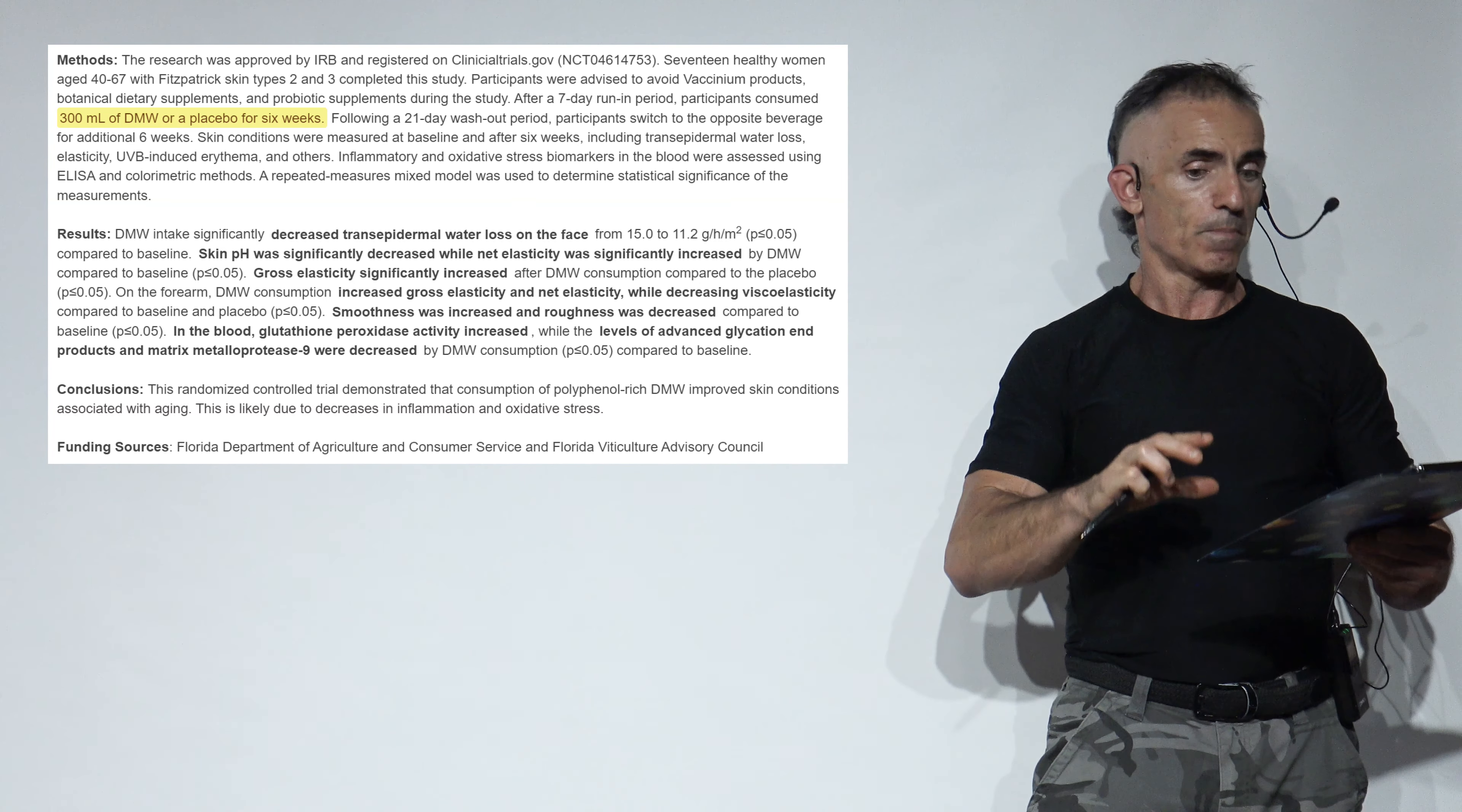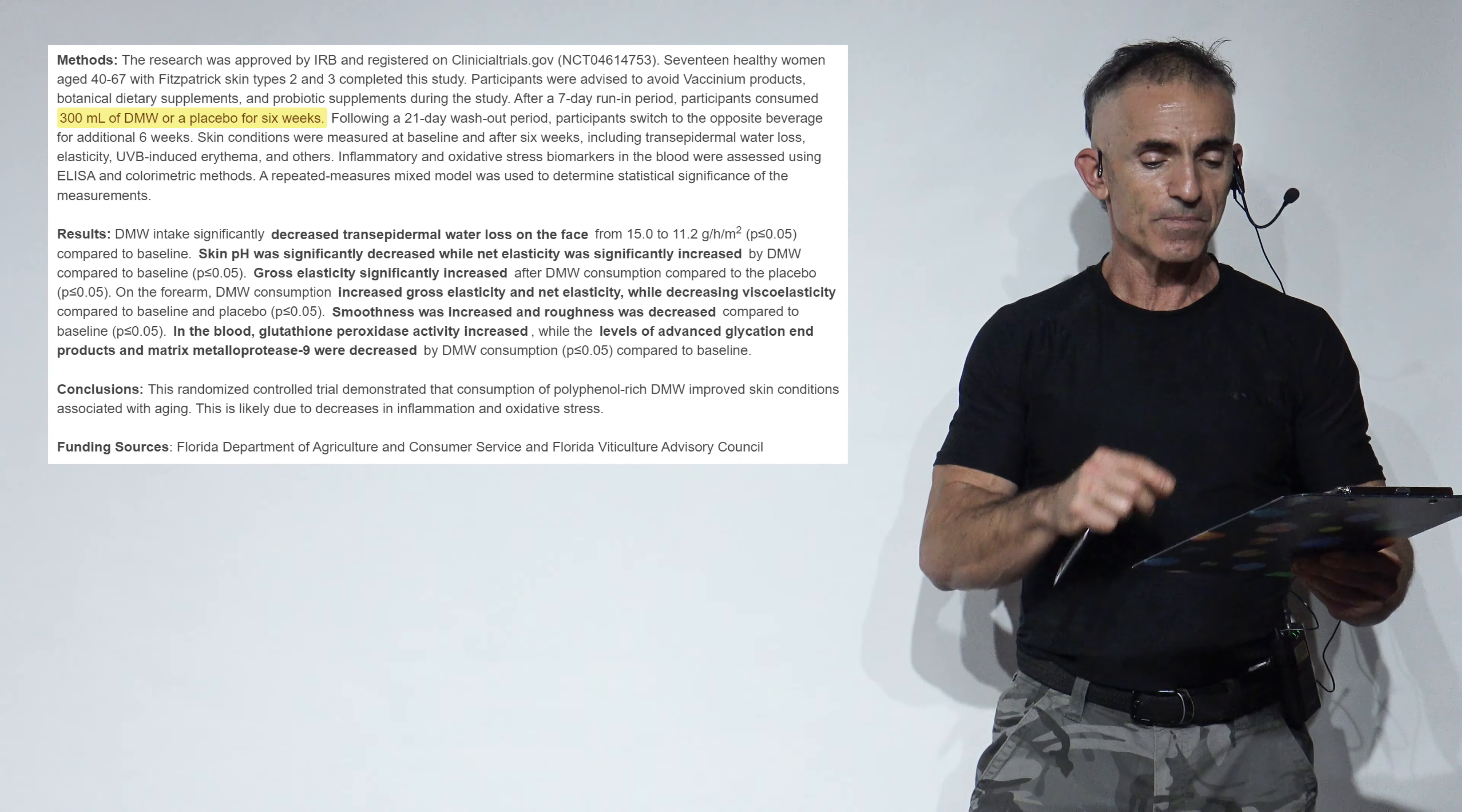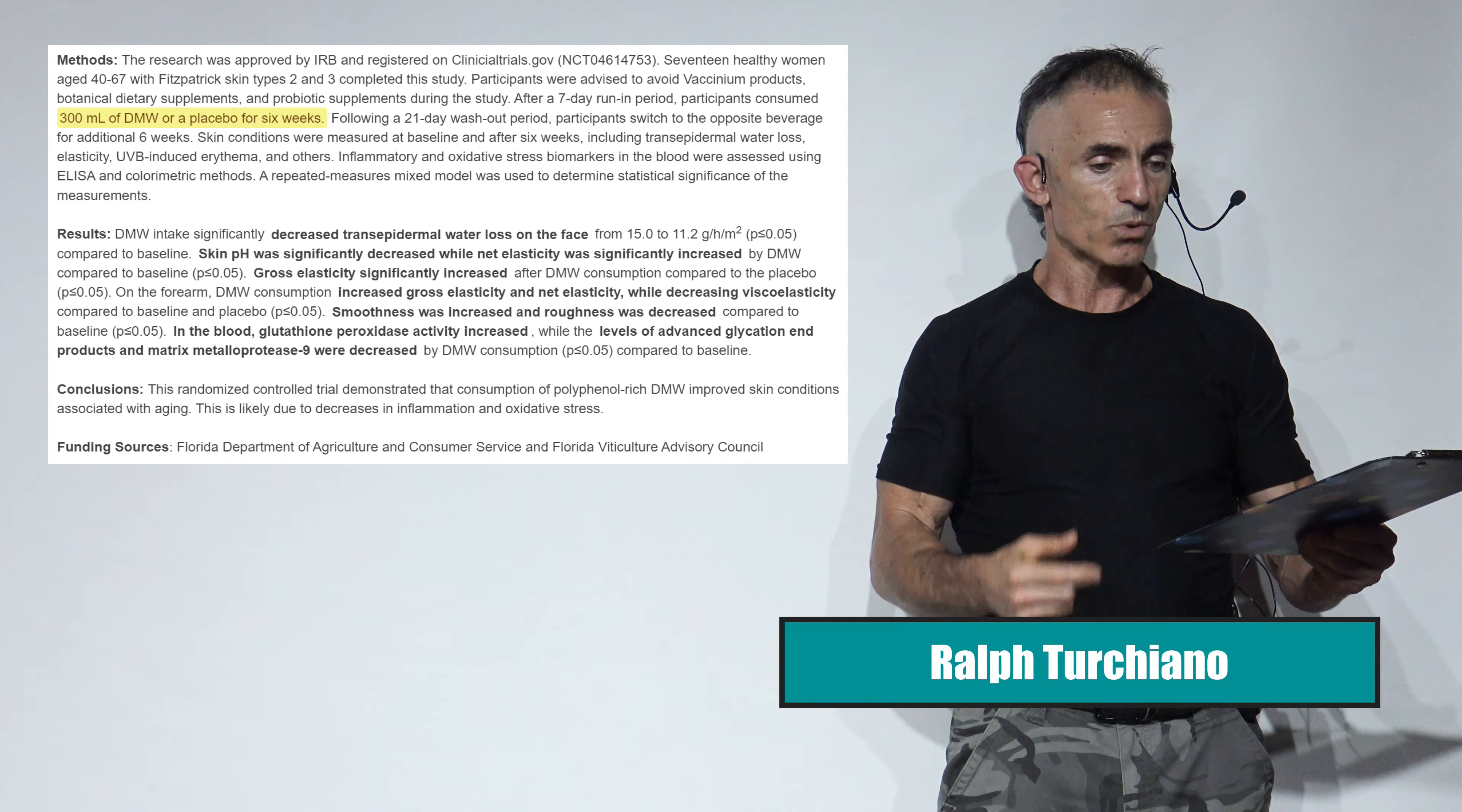The matrix metalloprotease 9 often degrades the extracellular matrix, the ECM, so it's not good for the skin. Bottom line. So to highlight again: significantly decreased trans-epidermal water loss on the face. Skin pH was significantly decreased while net elasticity was significantly increased. Gross elasticity significantly increased. On the forearm, de-alcoholized muscadine wine consumption increased gross elasticity while decreasing viscoelasticity. Smoothness was increased and roughness was decreased compared to baseline. In blood, glutathione peroxidase activity increased while advanced glycation end products and matrix metalloprotease 9 were decreased.